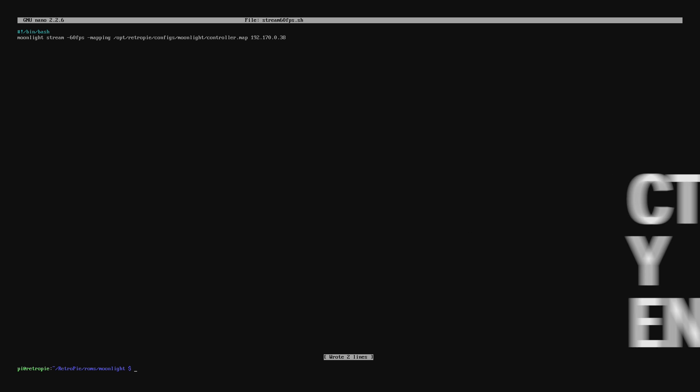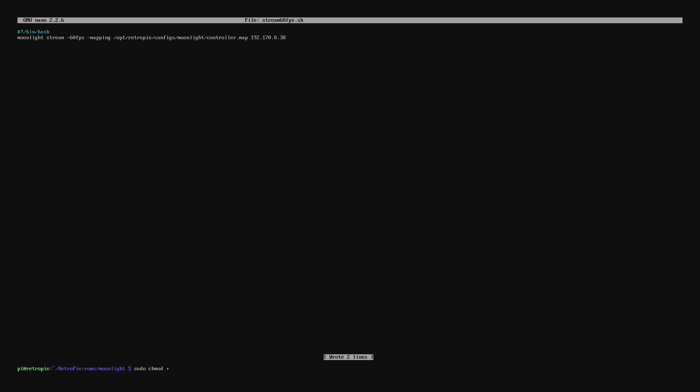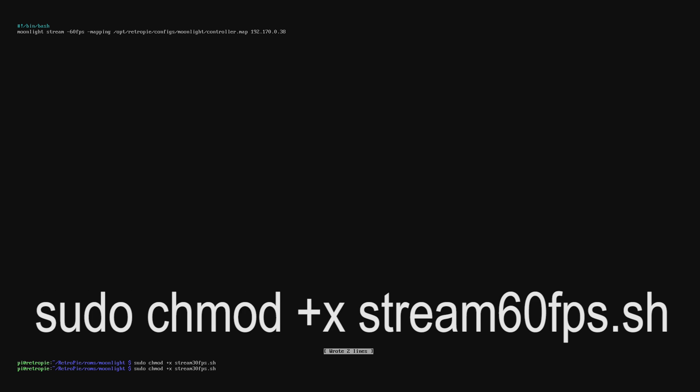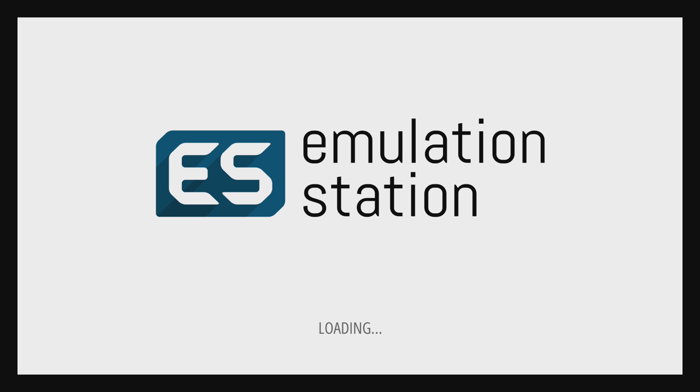Now what we'll do is set it so these files can be launched from within RetroPie. So we'll type in sudo chmod +x stream30fps.sh, and we'll do the same for the 60fps file as well. Now we'll type exit and go back into emulation station.